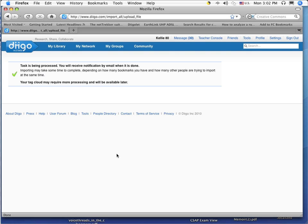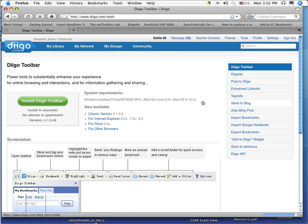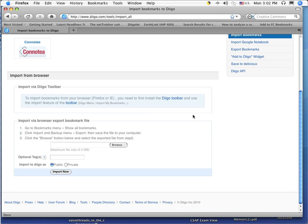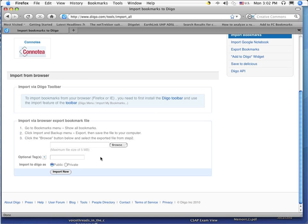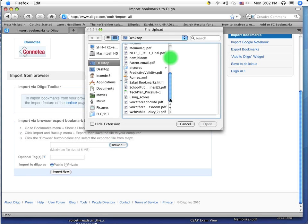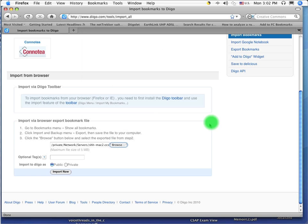Now because I had two different bookmark files, one from Safari and one from Firefox, I am going to need to repeat the process again. So I am going to go back to the tools. I am going to go back to import bookmarks. I am going to scroll back down to the bottom of the page. I am going to browse for now my Safari bookmarks. So I am going to click on Safari and then I am going to click open.